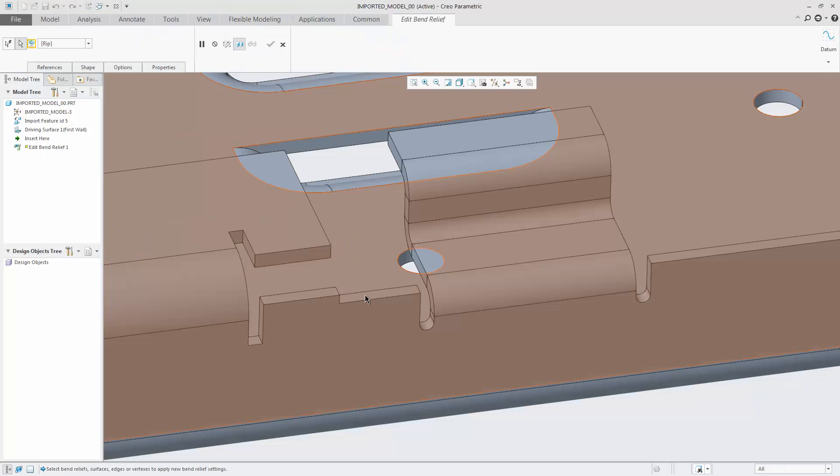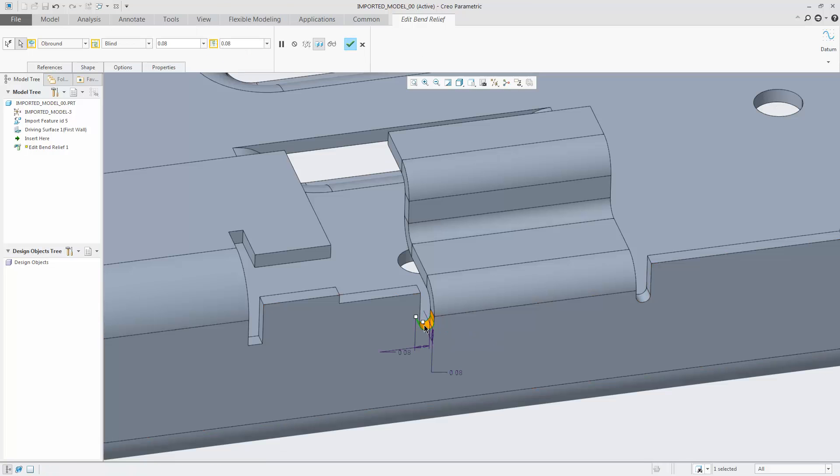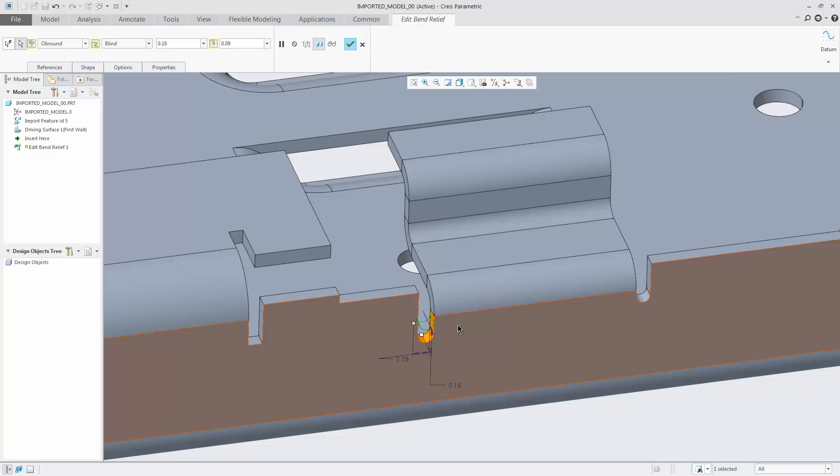You can use the dragger to change, for example, the width or depth of bend relief. Different types can be selected such as rib, rectangular, or oblong.